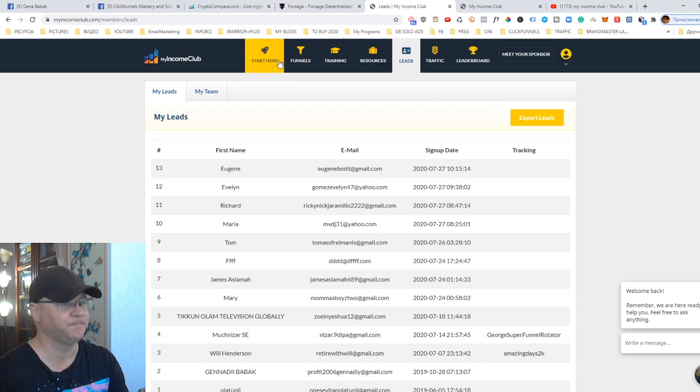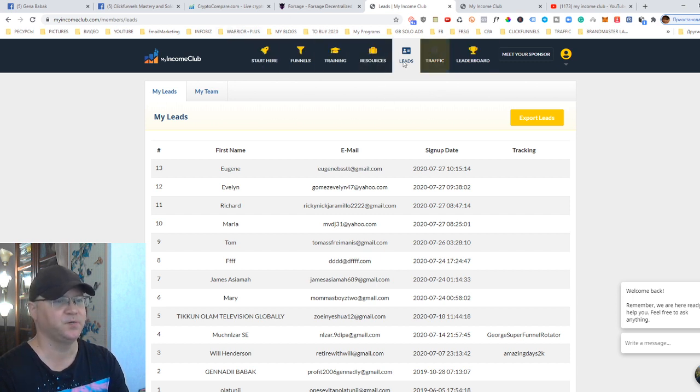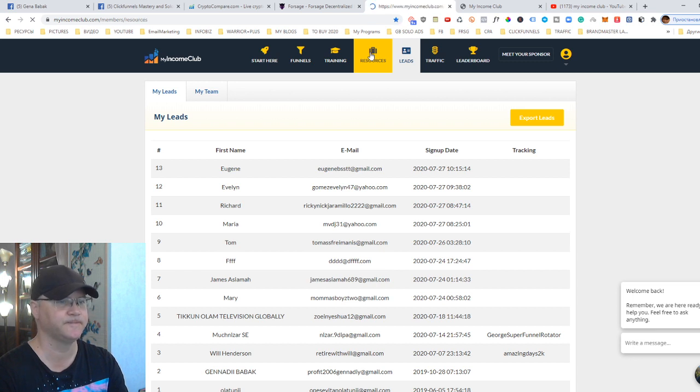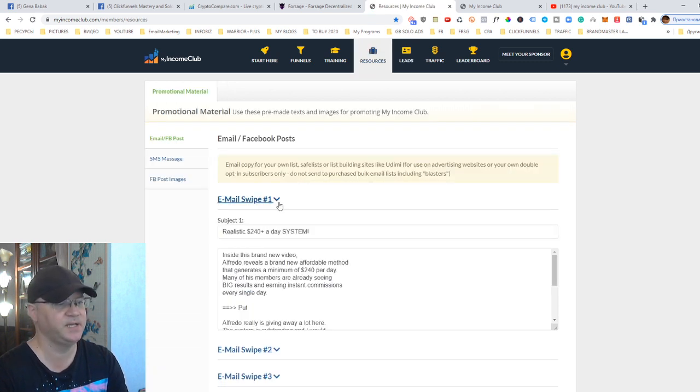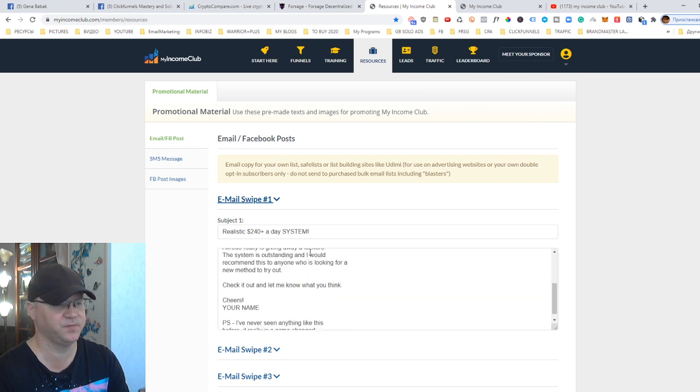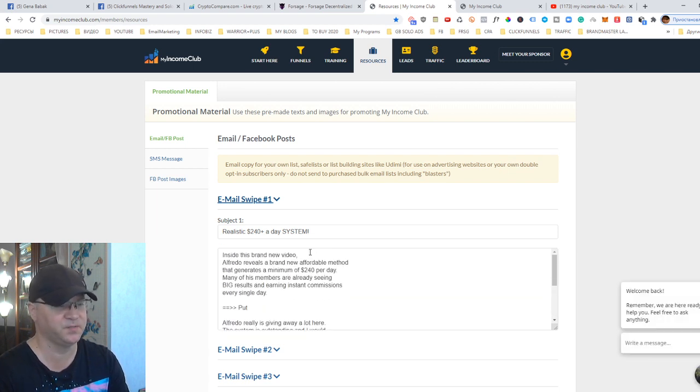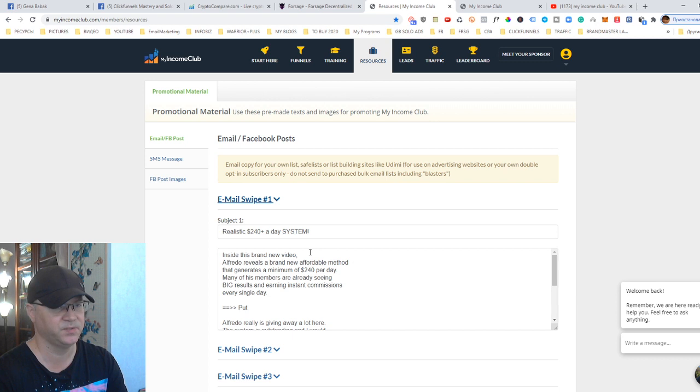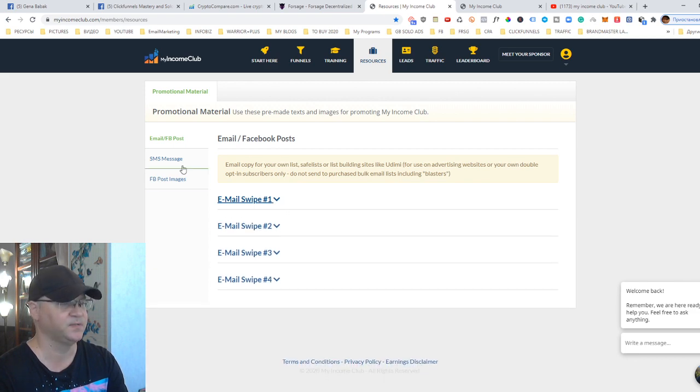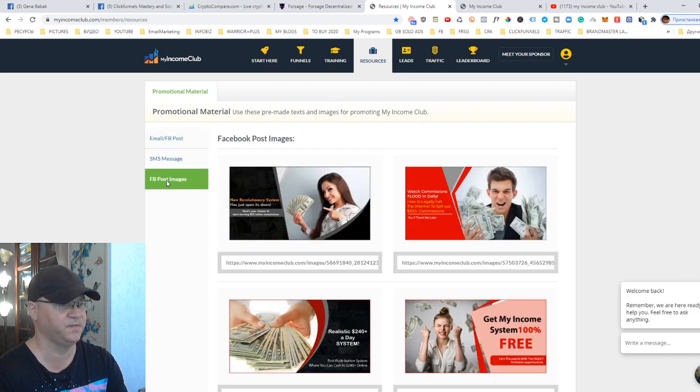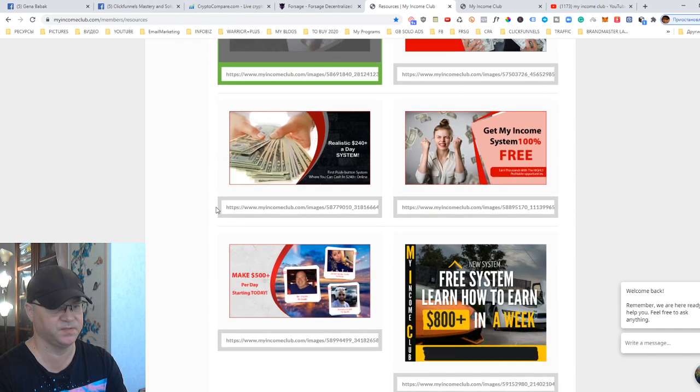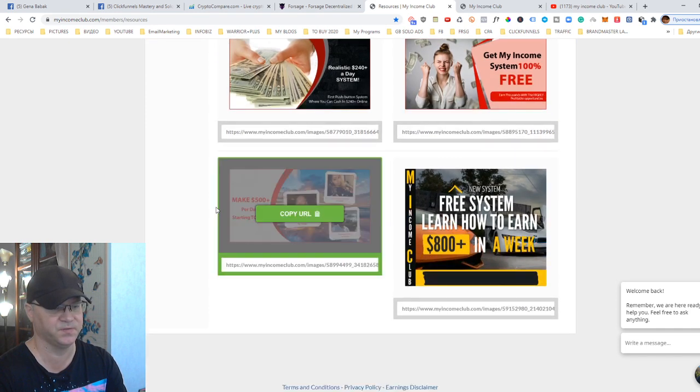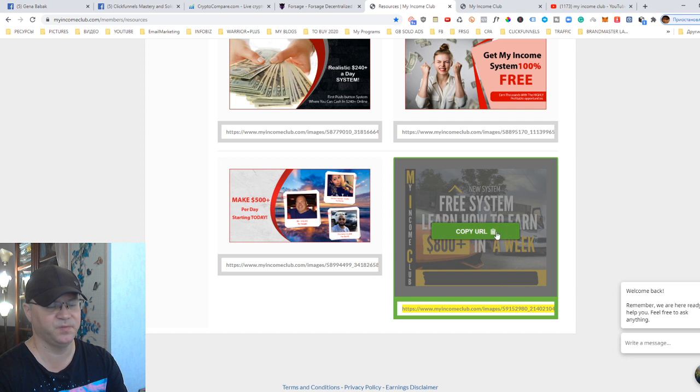Next, what I wanted to show you. They also have some resources, like email swipes. So in case, just in case, if you would like to promote this business opportunity to an existing list - to a list which already exists, for example in your Aweber - you simply use these email swipes, SMS messages, and even Facebook posts images. This is very easy to use. You simply copy the URL and you simply post it to your Facebook profile.